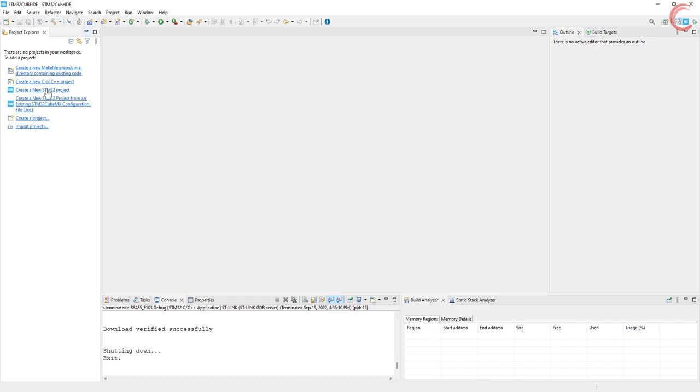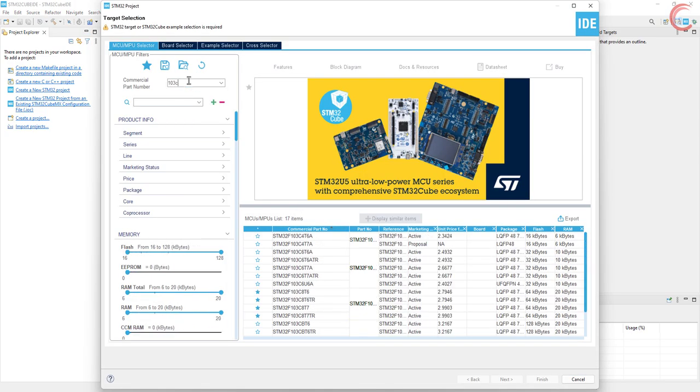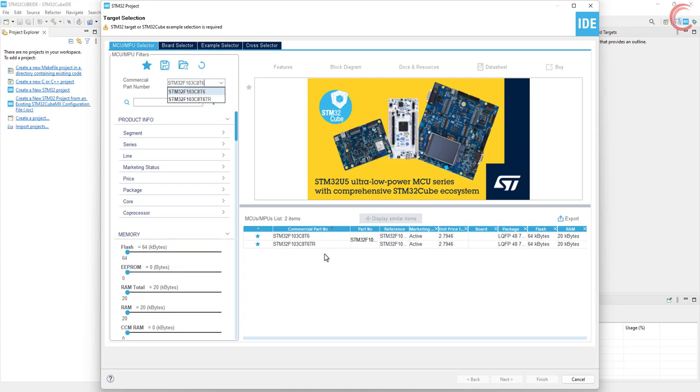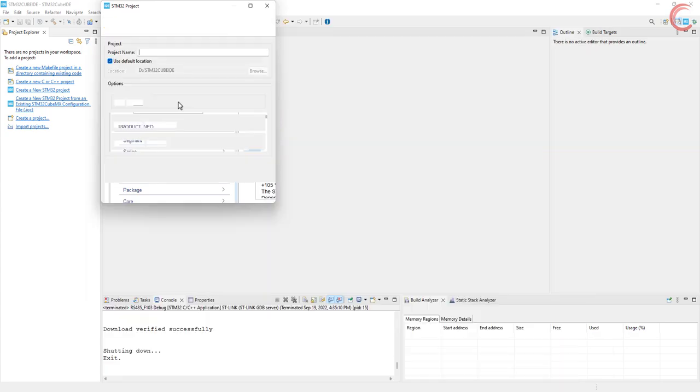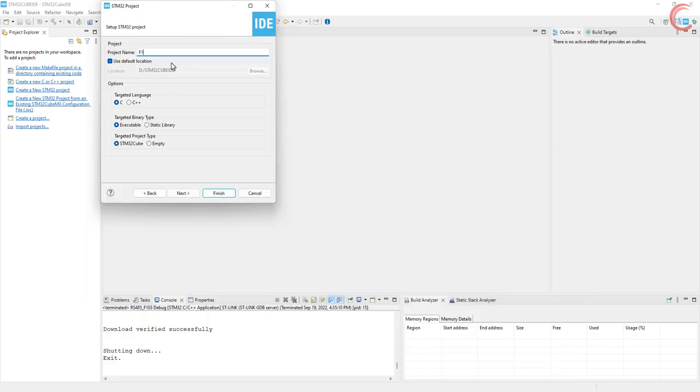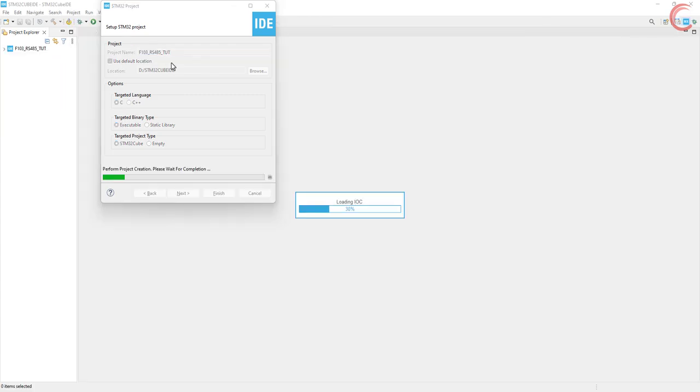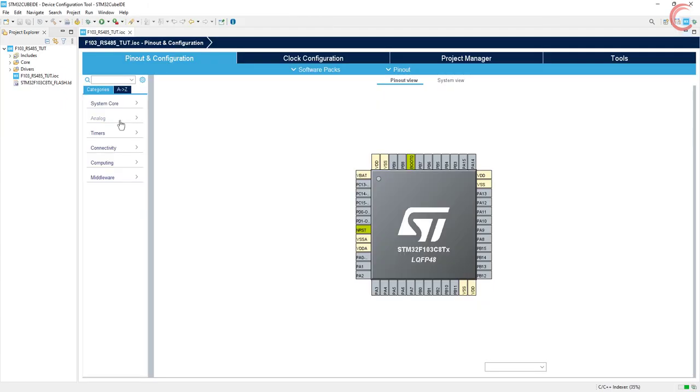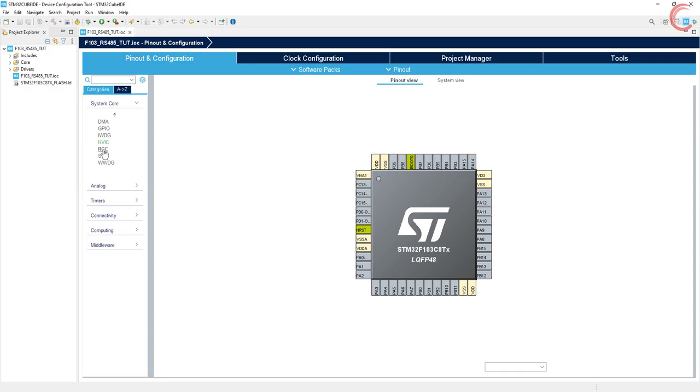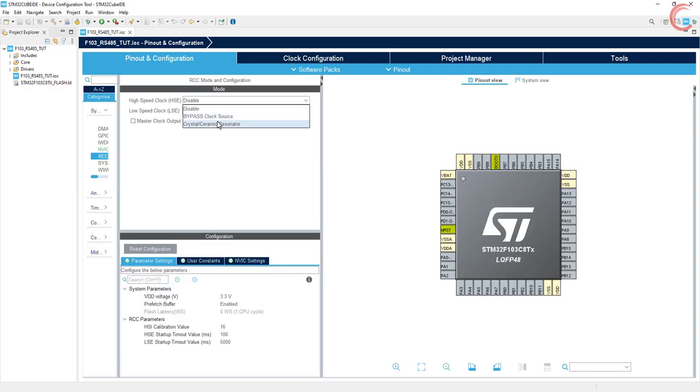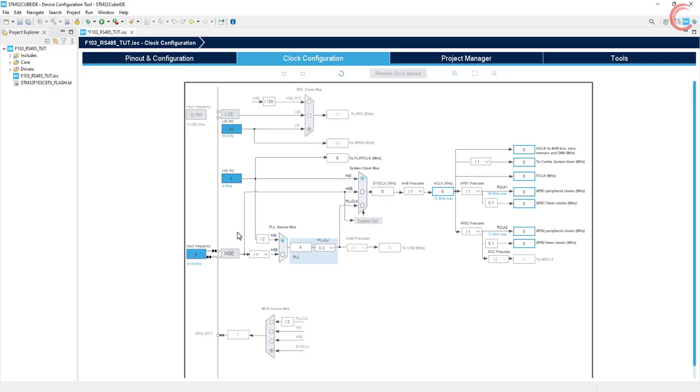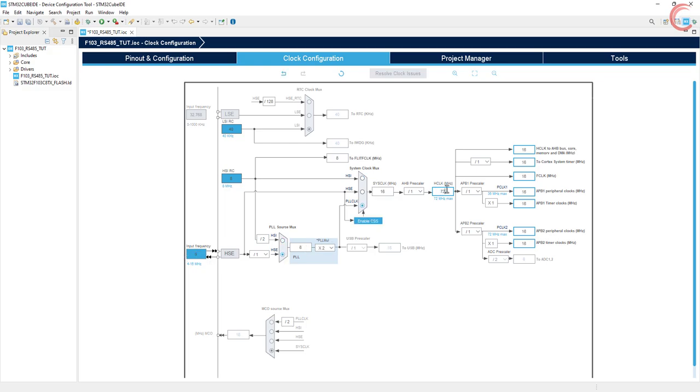Let's start the cube IDE and create a new project. I am using the STM32F103 controller. Give some name to the project and click finish. First of all we will enable the external crystal for the clock. The board has 8 MHz crystal on it, and we will run it at maximum 72 MHz.